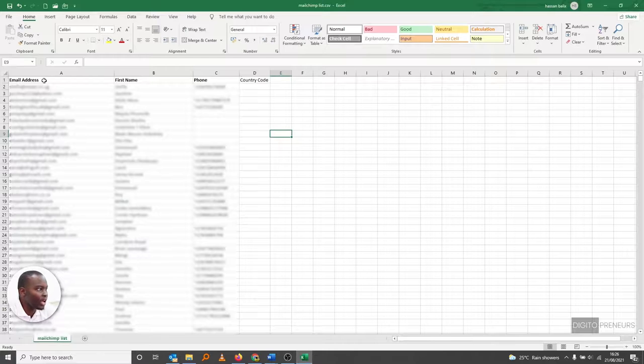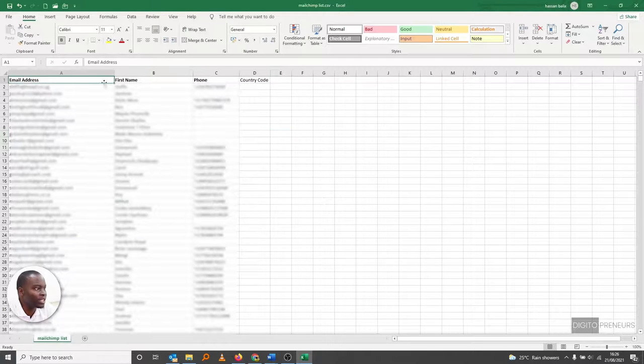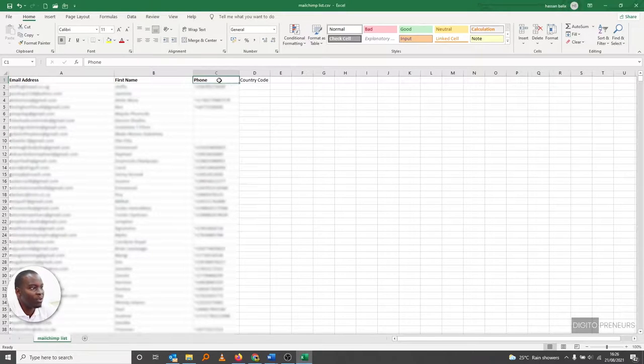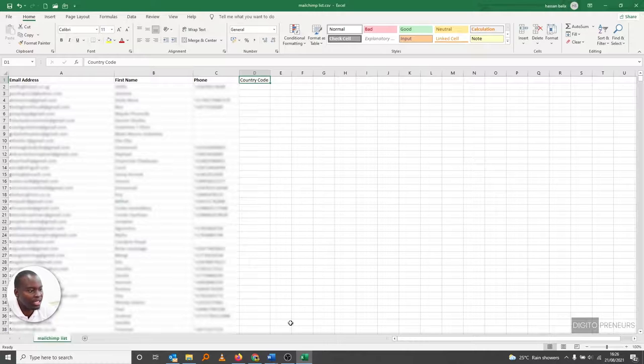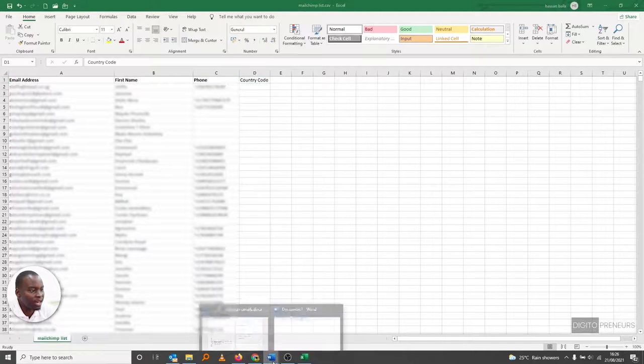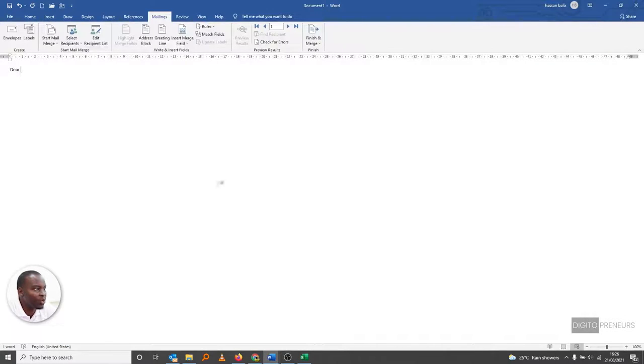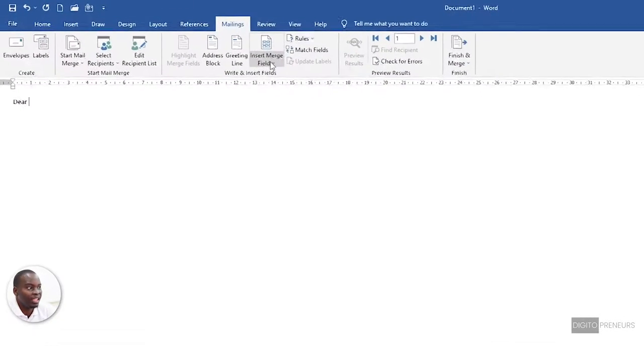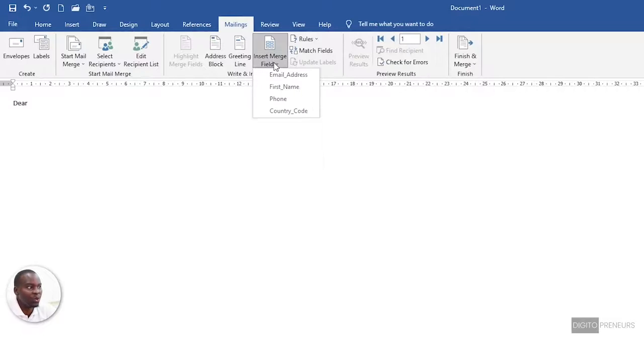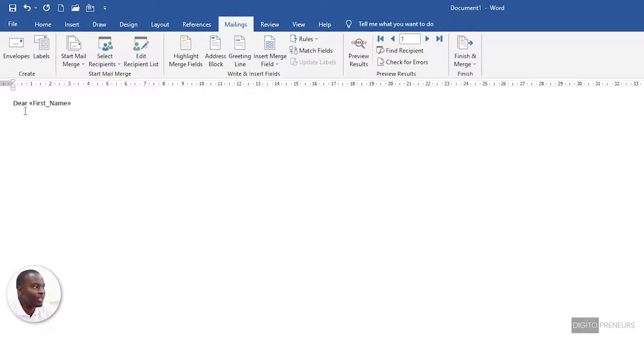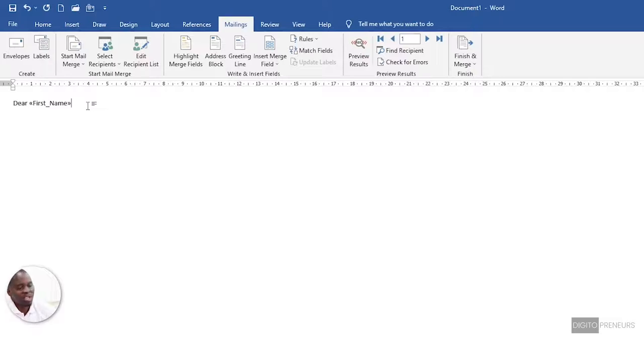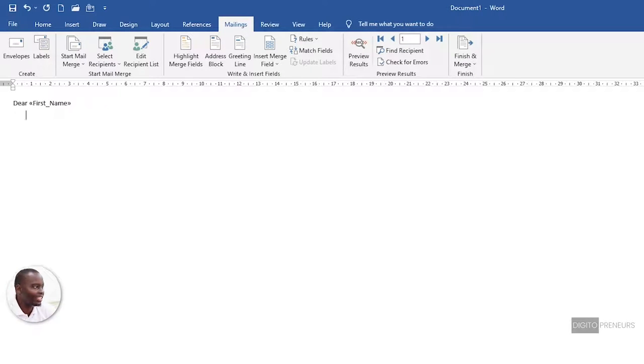So as you can see, we have the email address, the first name, the phone, and the country code. That is what this Word document is picking up in the merge field. So we want the first name to be there - 'Dear [First Name],' maybe 'Dear Hassan Balix.' Enter. And then we type our email.